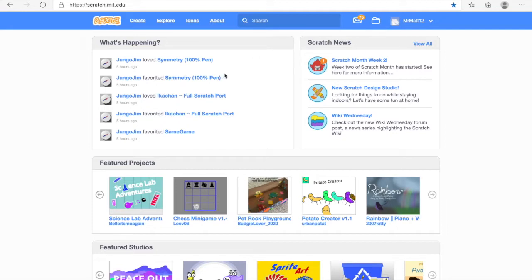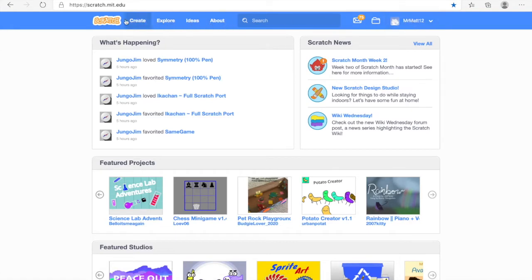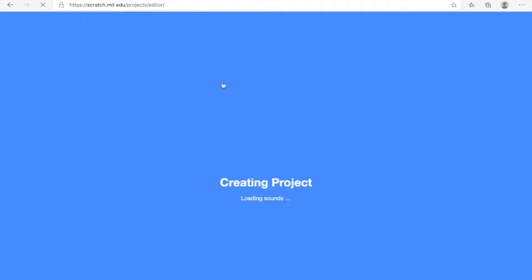On Scratch, first what you want to do is you want to go and actually click Create up the top. You can see all the settings — there's one that says Create. You just want to go and click that, and once you click that it will take a minute to load.